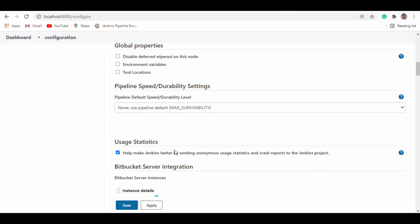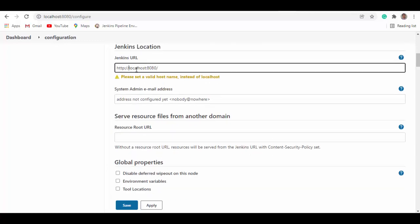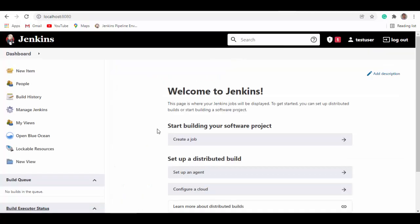One more change we'll do is to change the URL for Jenkins instead of localhost. Now we know the IP of the containers. So Jenkins and Bitbucket, both containers are up and running. Hope this session helps you to set up your Jenkins and Bitbucket containers. Thanks.